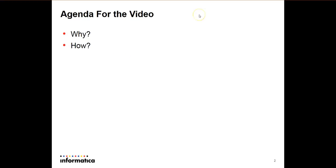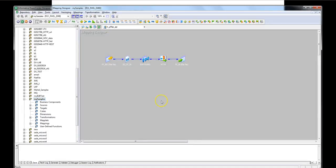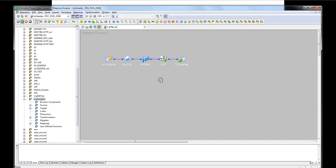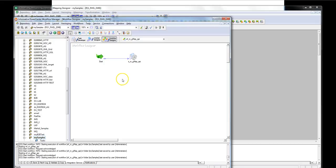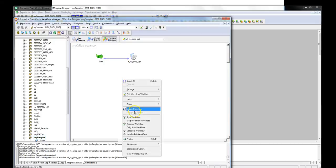I'm going to go over everything through an example. As you can see I have a simple mapping that uses HTTP transformation to send a request to a web service provider and write the response to a flat file. I created a workflow to run that mapping. Let's start that mapping.